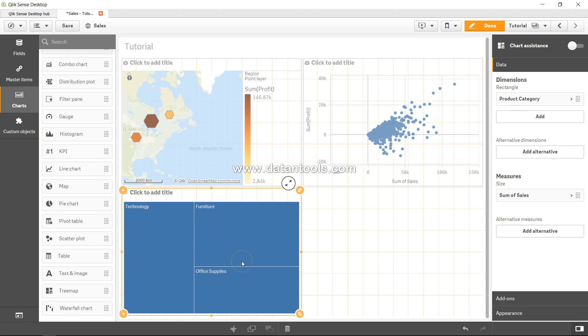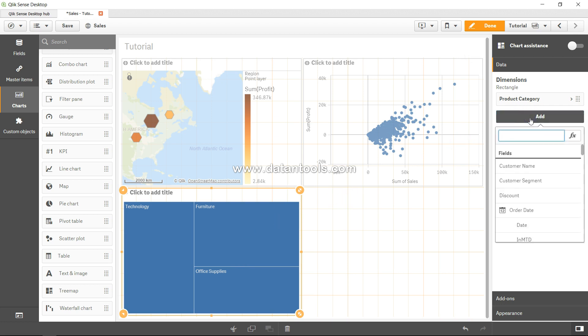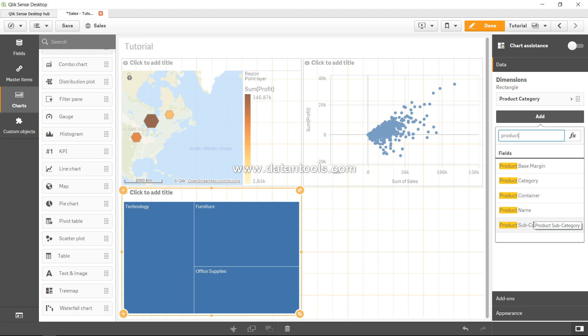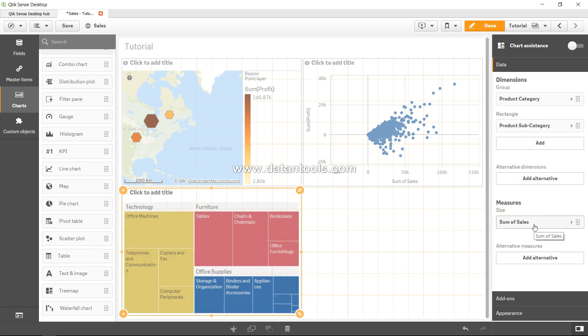Things become really interesting when you add another dimension. Product category is related to product subcategory because having just a single one as a dimension doesn't make sense. So let's select product subcategory.